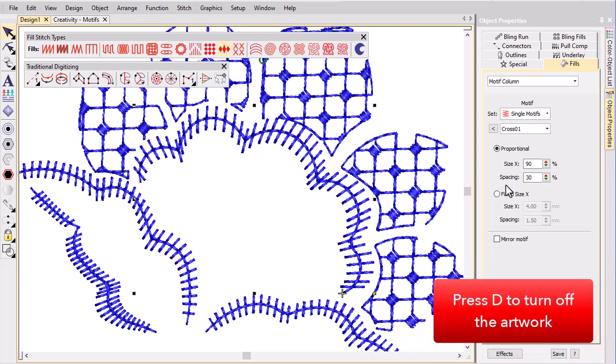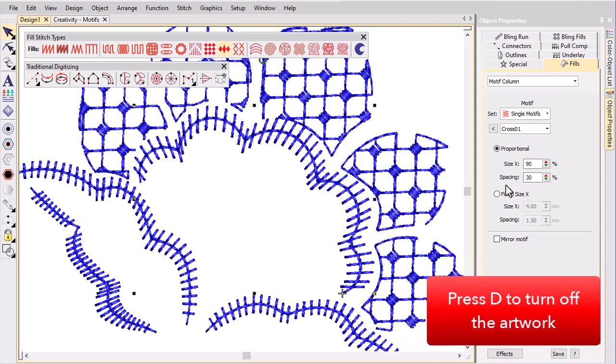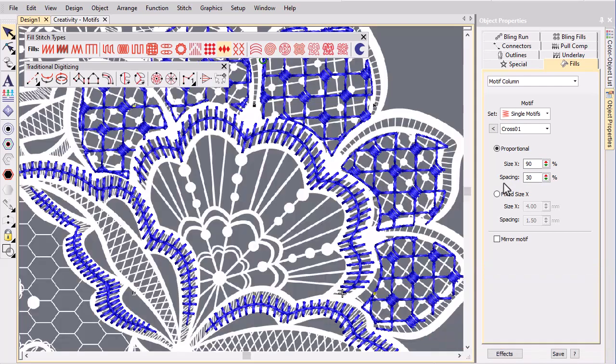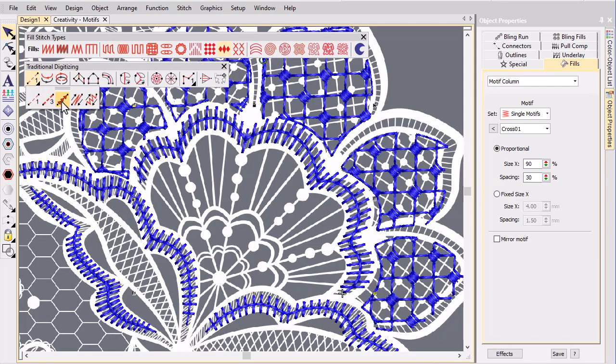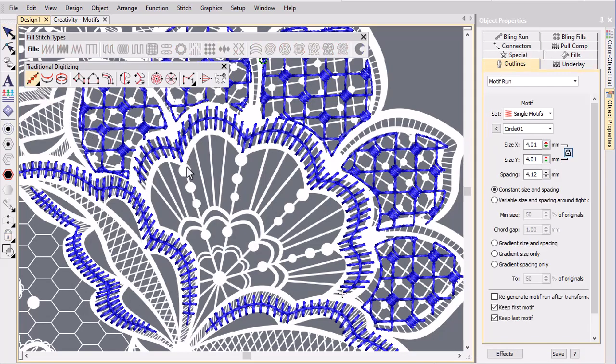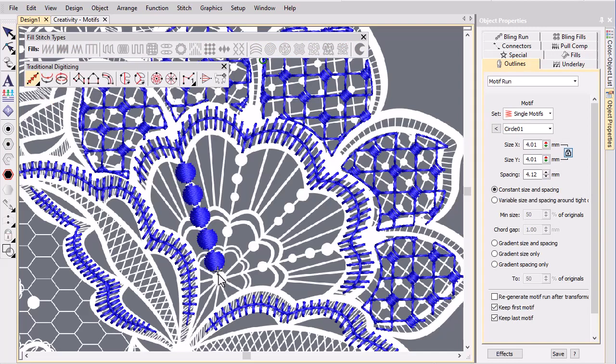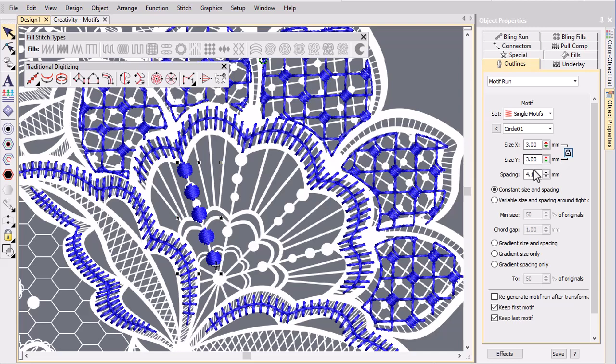Turn off the artwork to study the result. Now we focus on the ribs comprising the center of the flower base. In this case we use motif run with gradient size and spacing. Again choose a suitable motif from the library and adjust settings to suit.